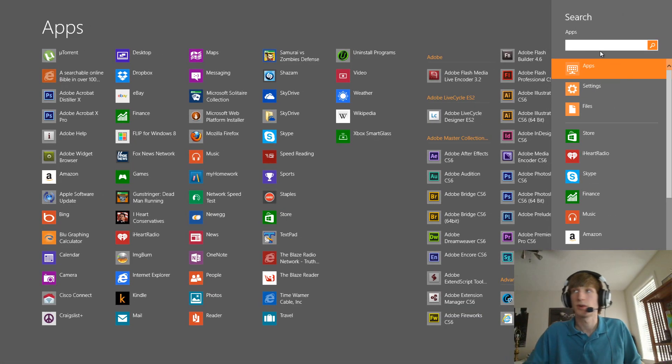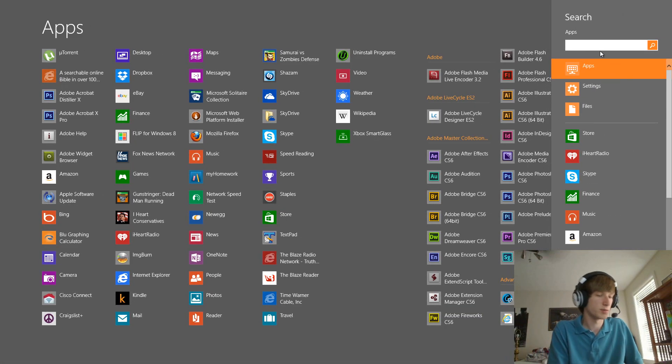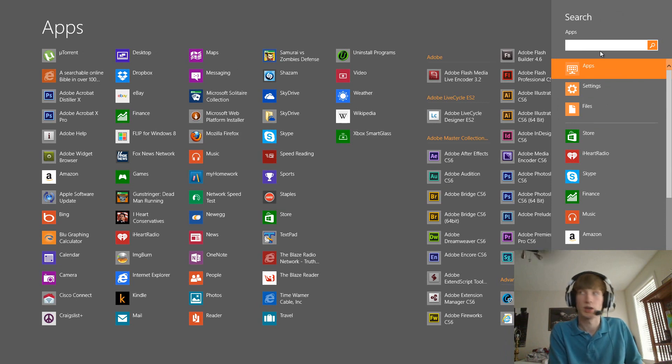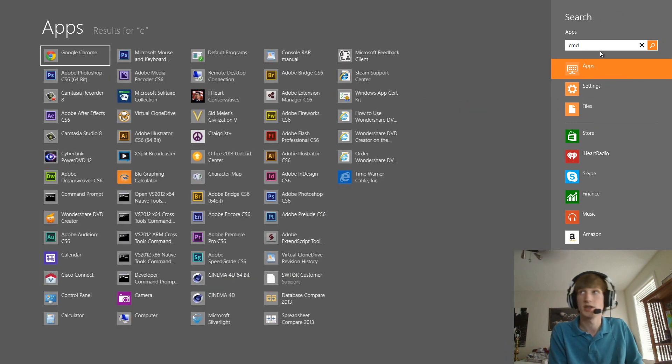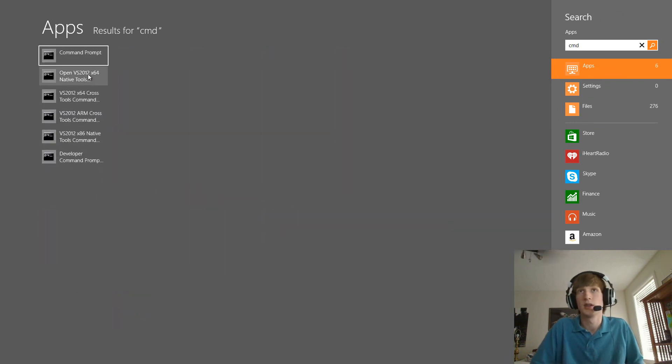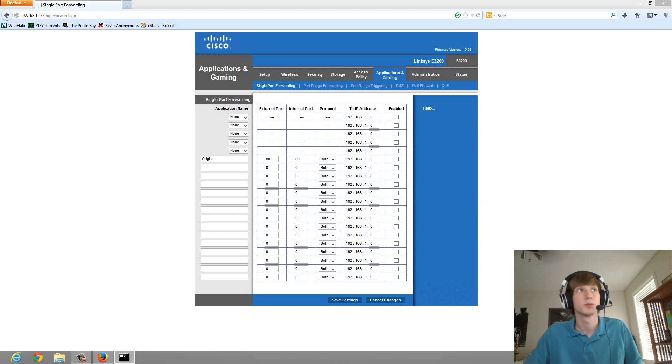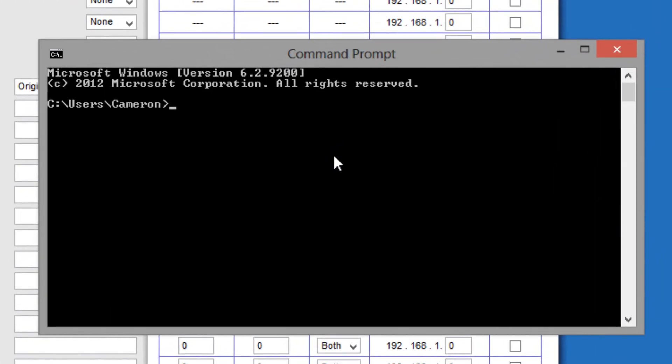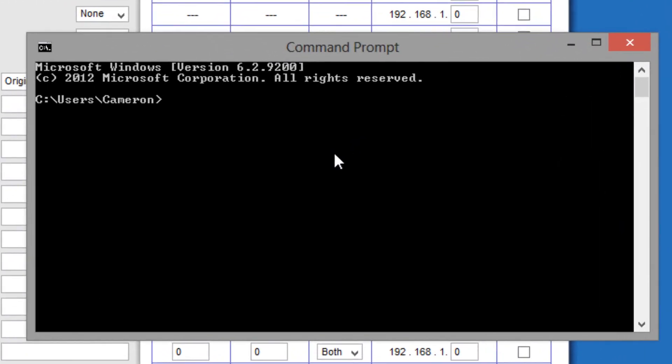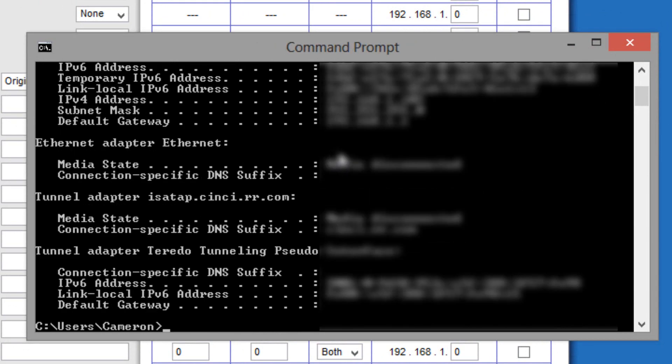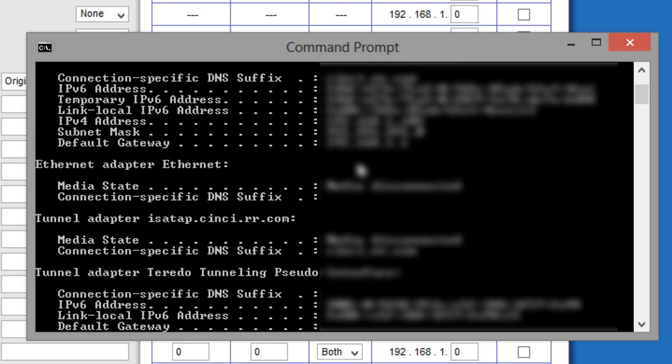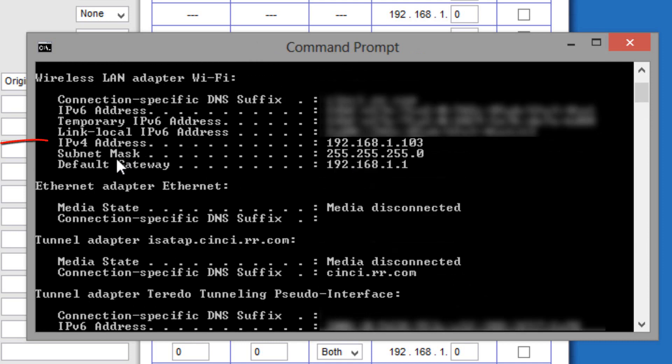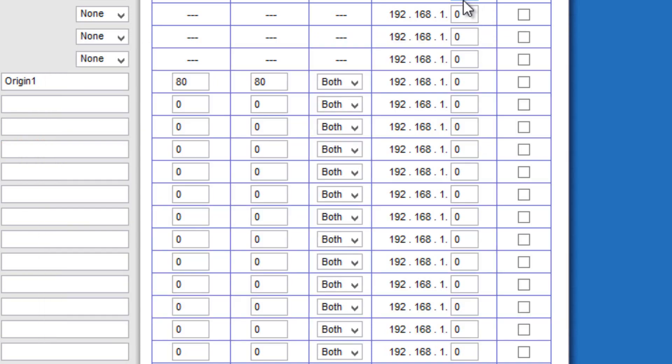So, what you can do is you can go to your search bar either in the start menu or in the charms bar. Type in cmd. So you can get command prompt. Open it up. And in command prompt, you want to type in ipconfig. And then you want to scroll up until it says ipv4 address. And then you want to remember the last three digits, which is mine's 103.